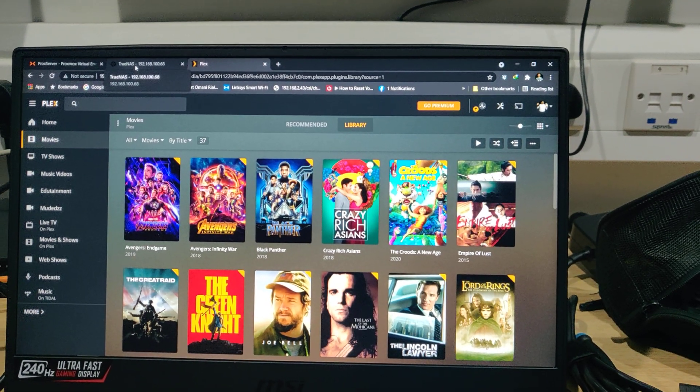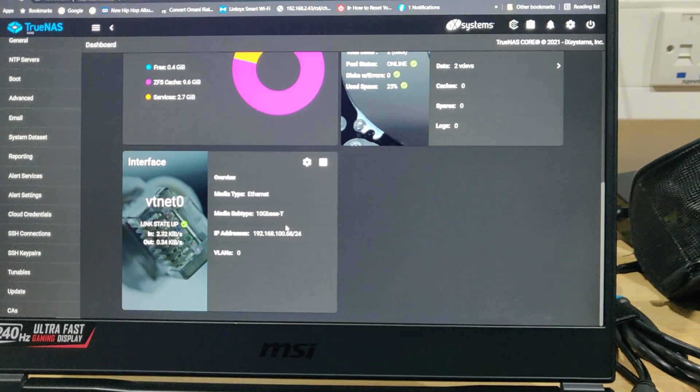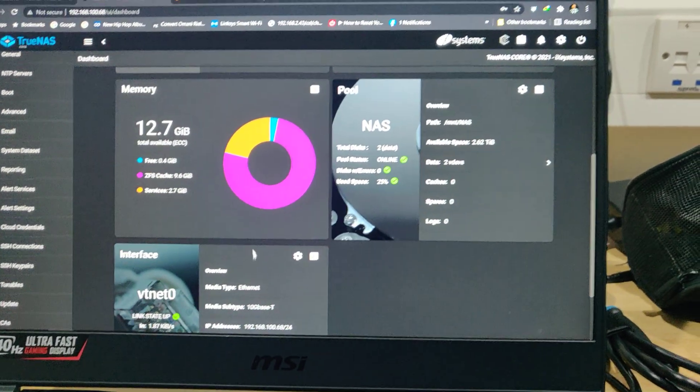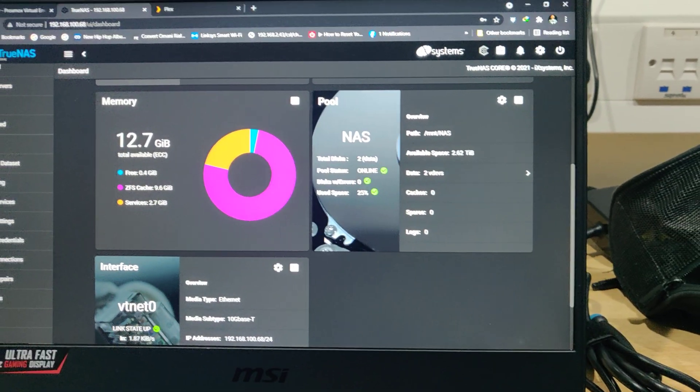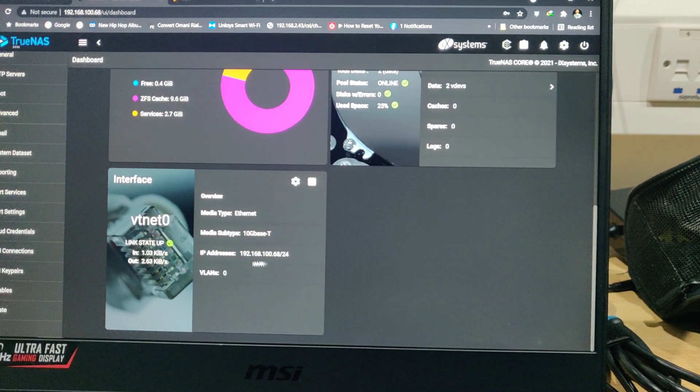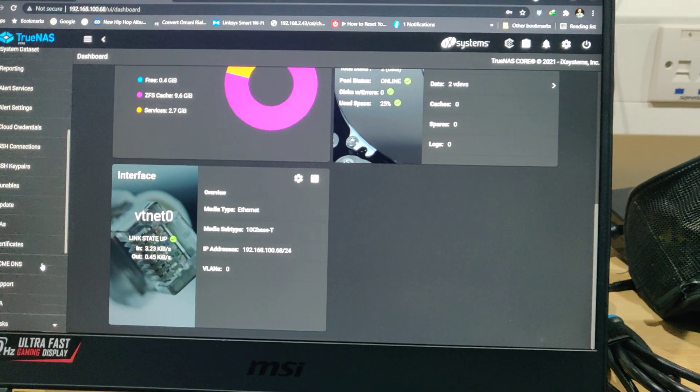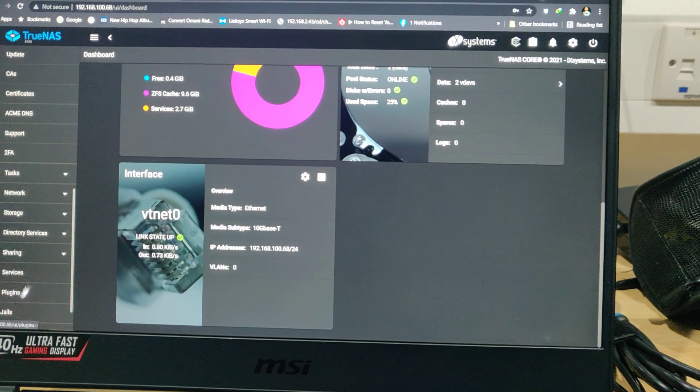So anyway, in a nutshell, it's working under TrueNAS. Under TrueNAS, this is where we set up our storage system. And even the Plex server, it's set up from there.